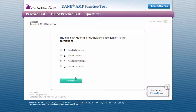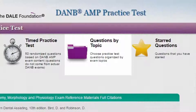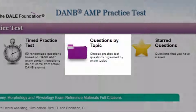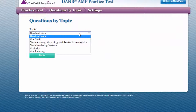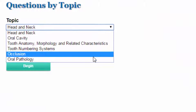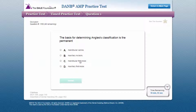This is the default time setting, which can also be adjusted to 27 minutes or 47 minutes. Questions by topic allows you to choose which Danby exam topics you want to review and can be based on the feedback received during the timed practice test.